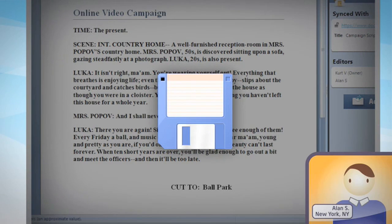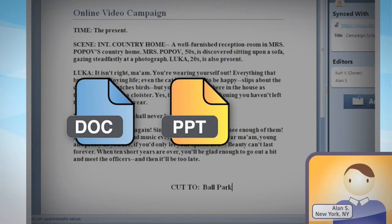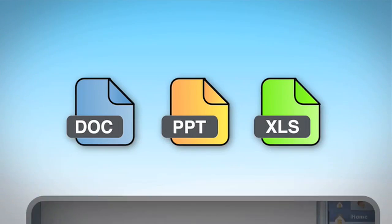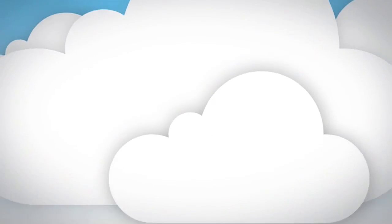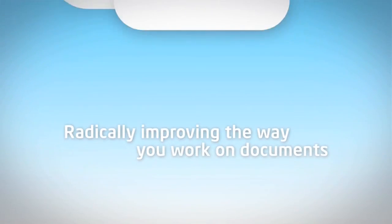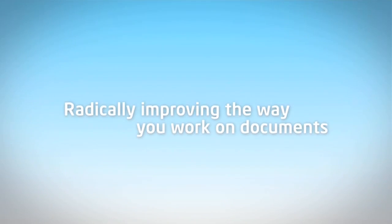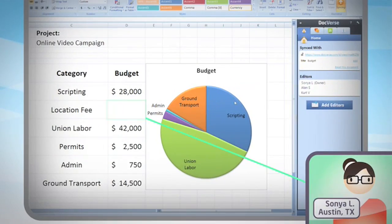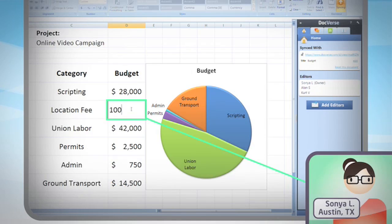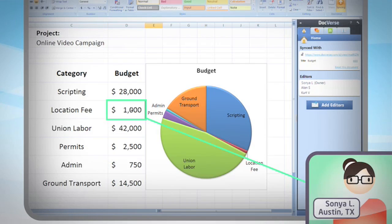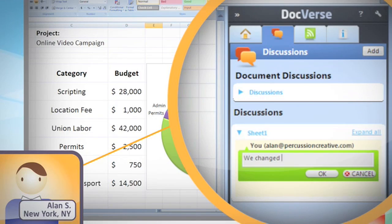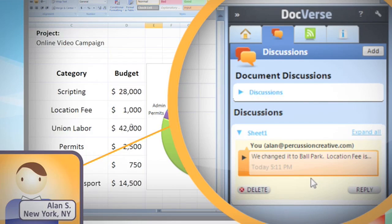And when they save anything, whether it's in Microsoft Word, PowerPoint, or Excel, DocVerse automatically creates a web-based version of it in the cloud. Sonia, checking in from Austin, can share her budget with the team and make her own changes. Alan is able to immediately comment on the budget and revise the line item.